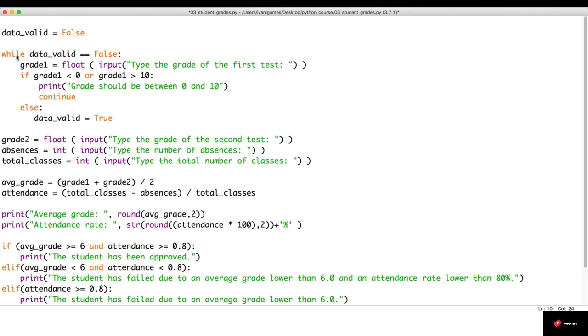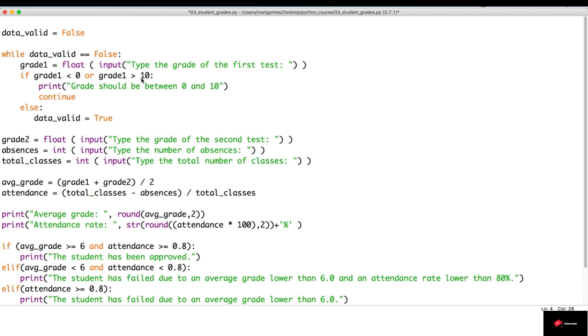And when it tries to run again, this test is going to return false. So, it's not going to go inside the loop, and it's going to continue with our program. Now, we're going to do the exact same thing for grade two.